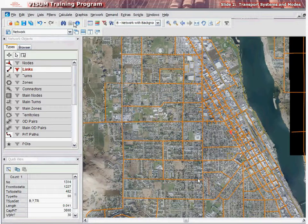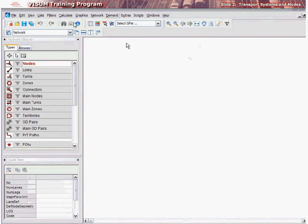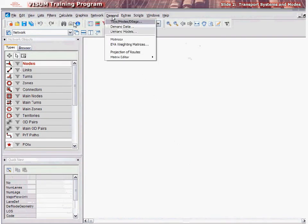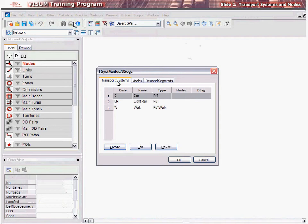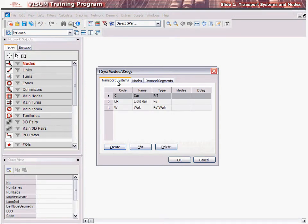Now that we understand the basic definitions of transport systems and modes, let us see how these can be defined in vZoom. First, we learn how to define a transport system. To do this, select Demand, TSYS, Modes, DSEGs. Notice that there are some predefined transport systems, modes, and demand segments in vZoom. These can be changed and removed, but at least one transport system must exist in a vZoom version file.